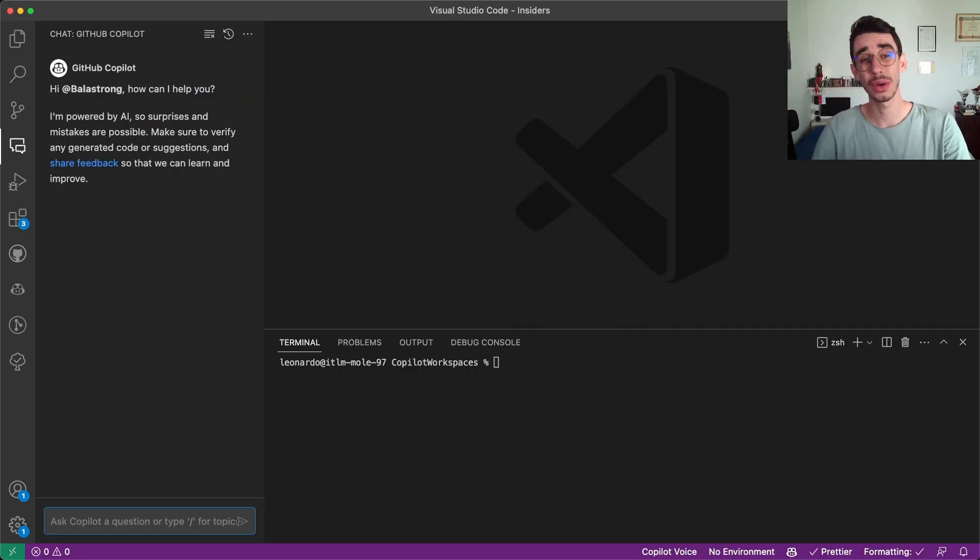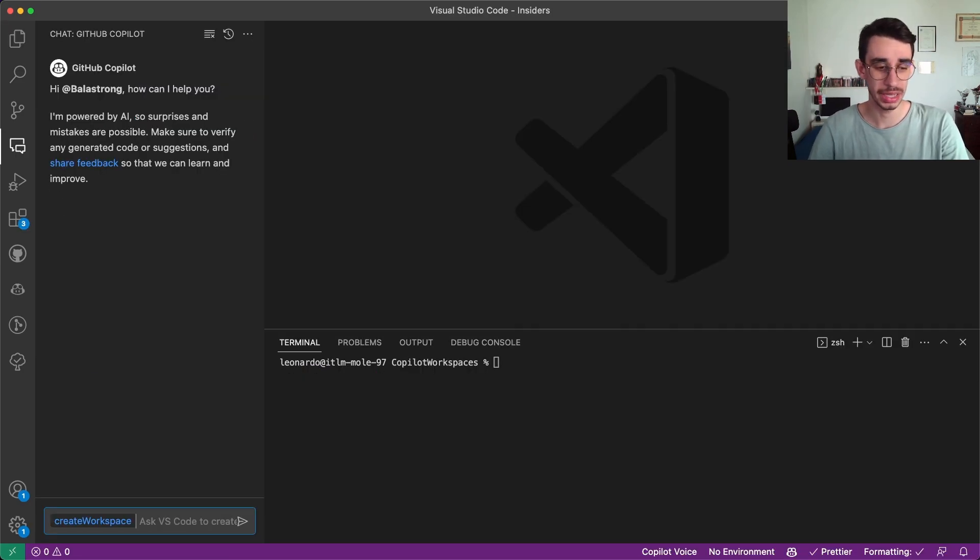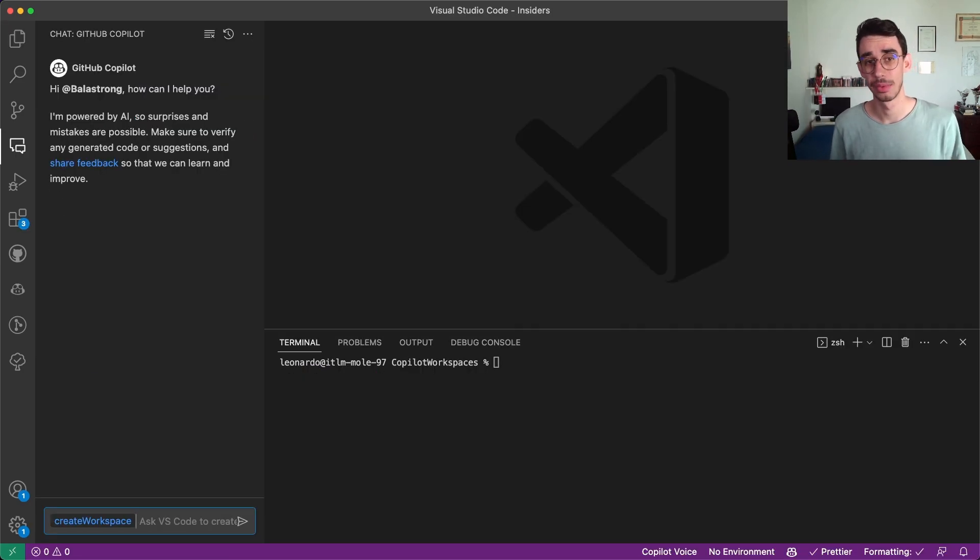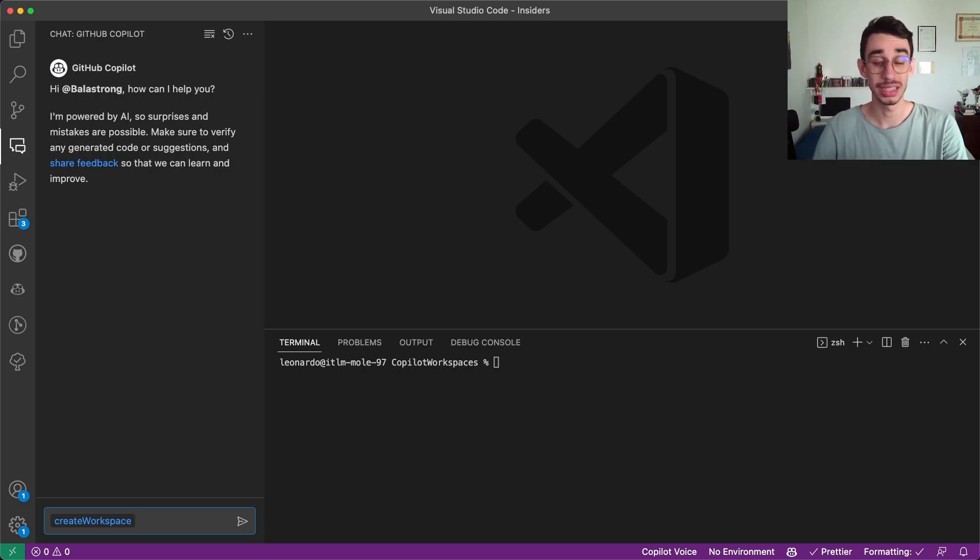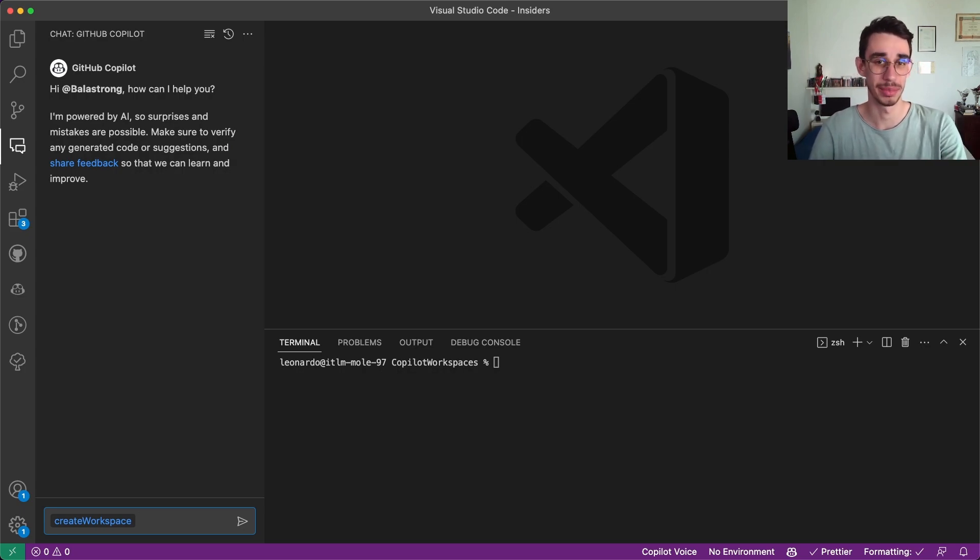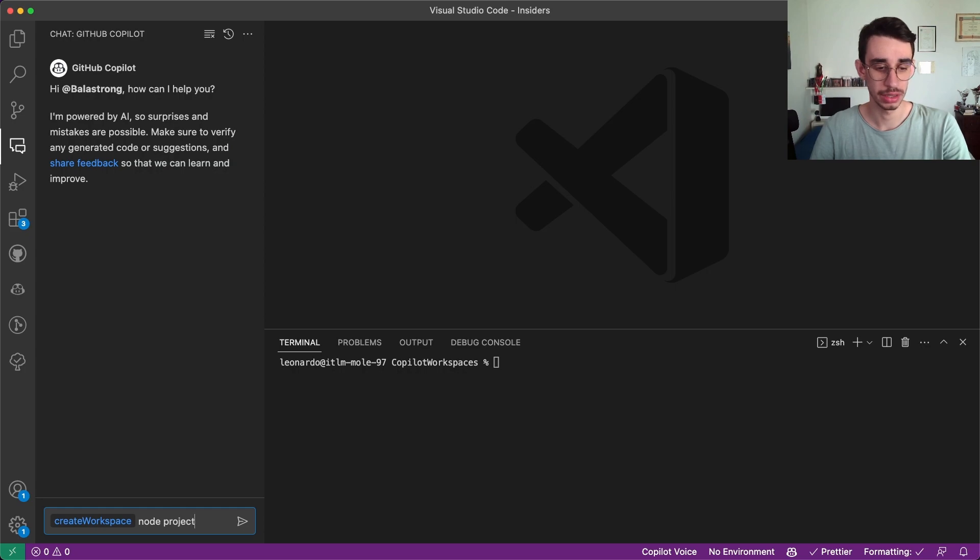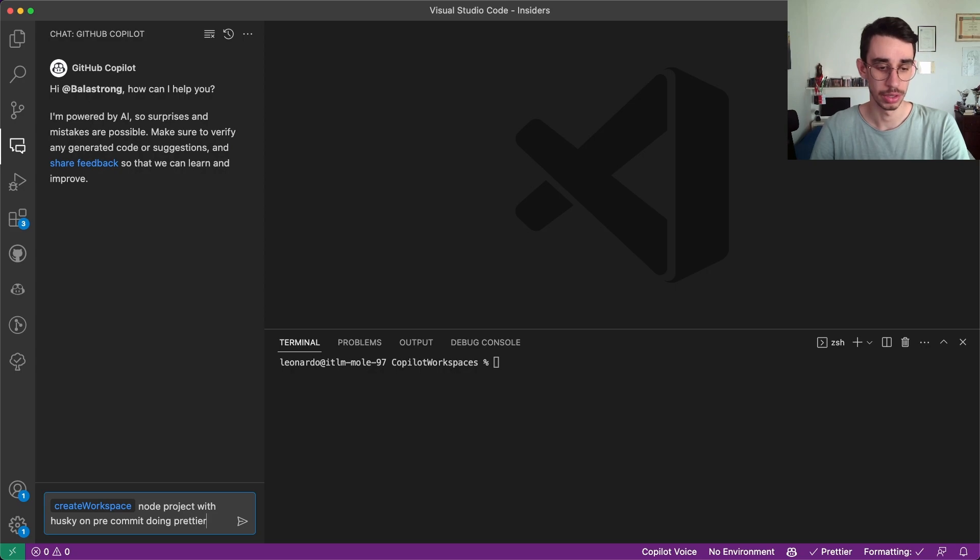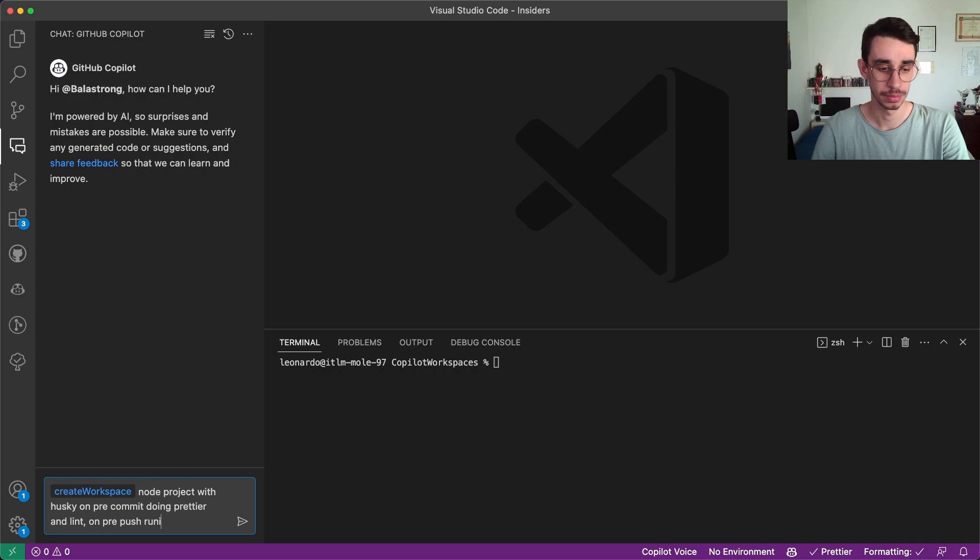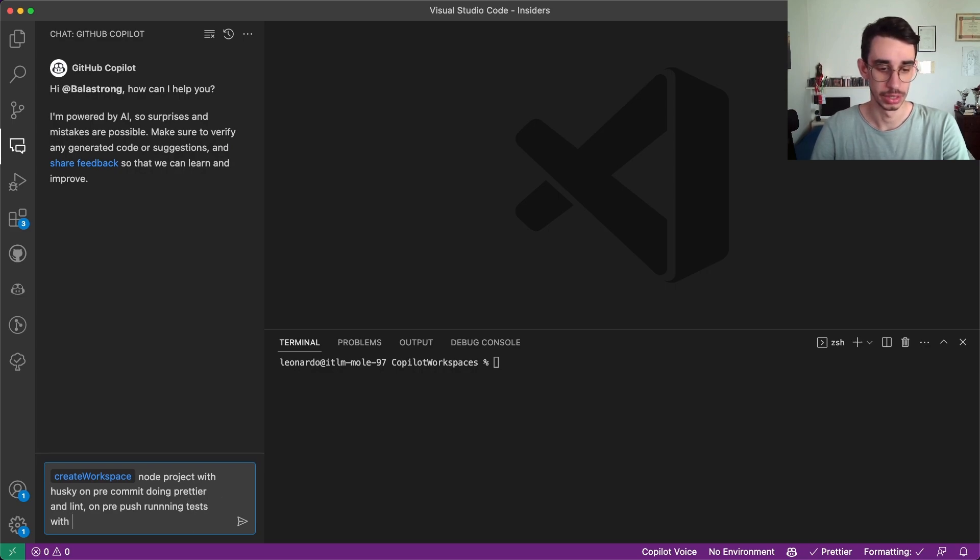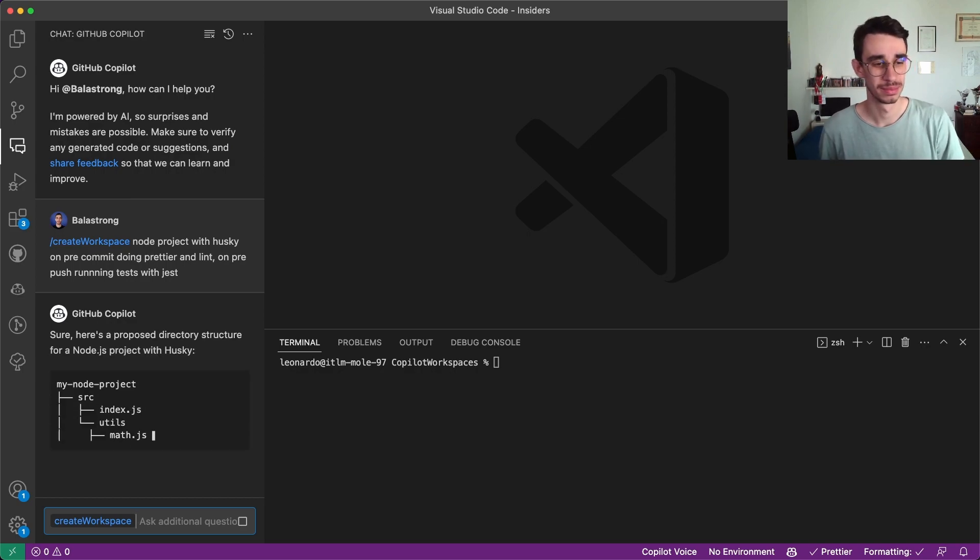One more thing I want to try is to create a workspace with husky setup. Actually I created a video about husky a few weeks ago but let's see how copilot generates basically my entire video in a single chat message. Node project with husky on pre commit doing prettier and lint, on pre push running tests with jest. And let's see what happens.